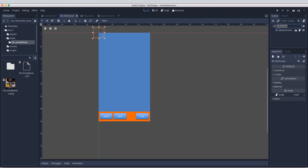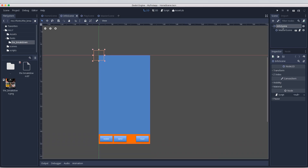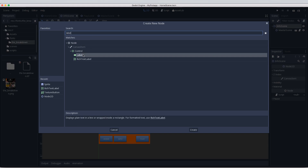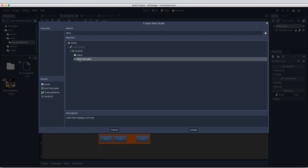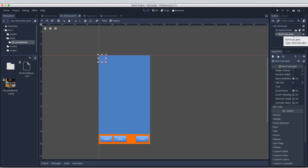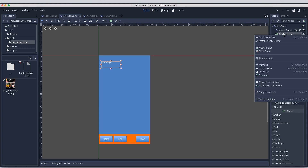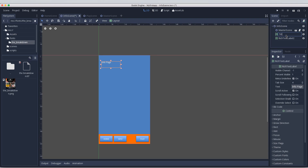I'm going to click on the 'Info1' node to make sure we have the correct one selected, then press the plus button. If you type in 'label' you get a couple of options - a normal label and a Rich Text Label. They're both under the control section; it doesn't really matter which one you use, but I like the Rich Text Label. Double-click to add it. I'm going to use two: one for the title, so I'll come down to the text and type 'Info Page'. Then I'll right-click and duplicate that node, naming them 'Title Text' and 'Main Text'.